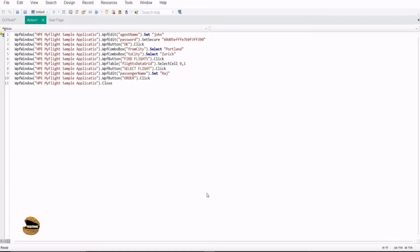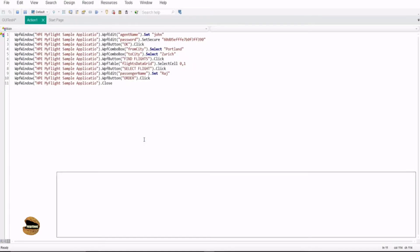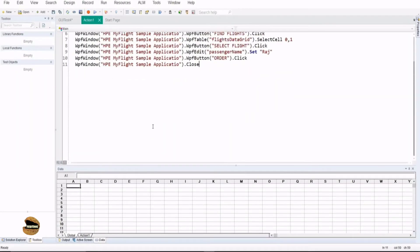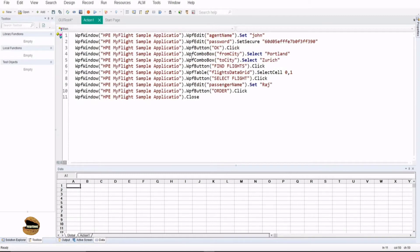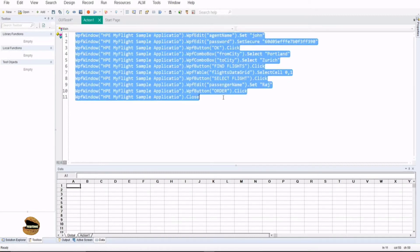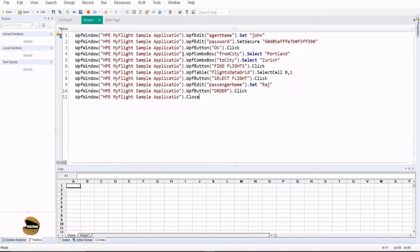In our previous tutorial, we understood how to record a script. Right now, if you see the script, the syntax of the script and how you can read it — one can understand the VBScript to see what is being prepared here. This view where you see the script in the format of VBScript is what you call Editor View. There is a small toggle button which can switch between the Keyword and the Editor View by clicking on it.